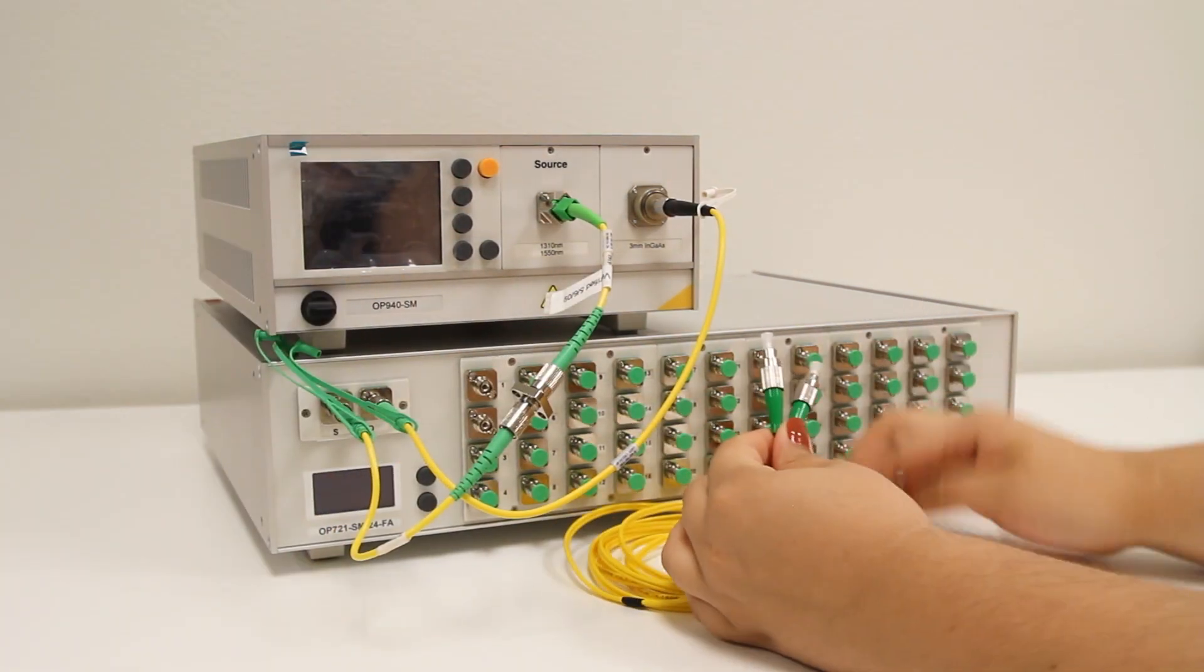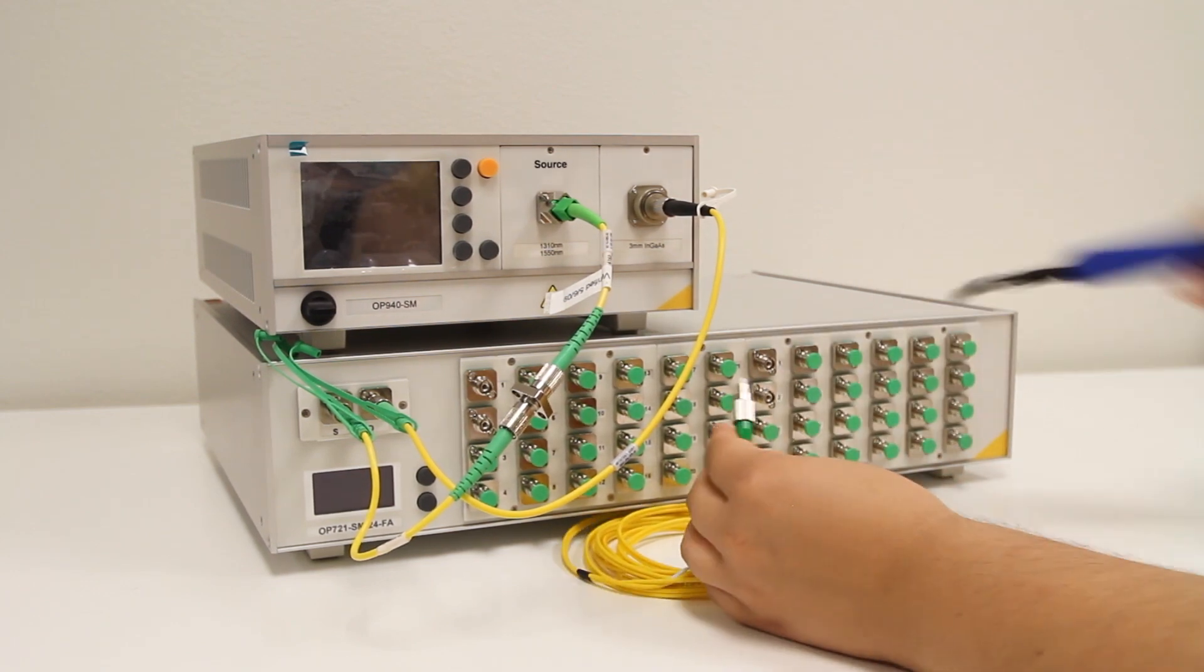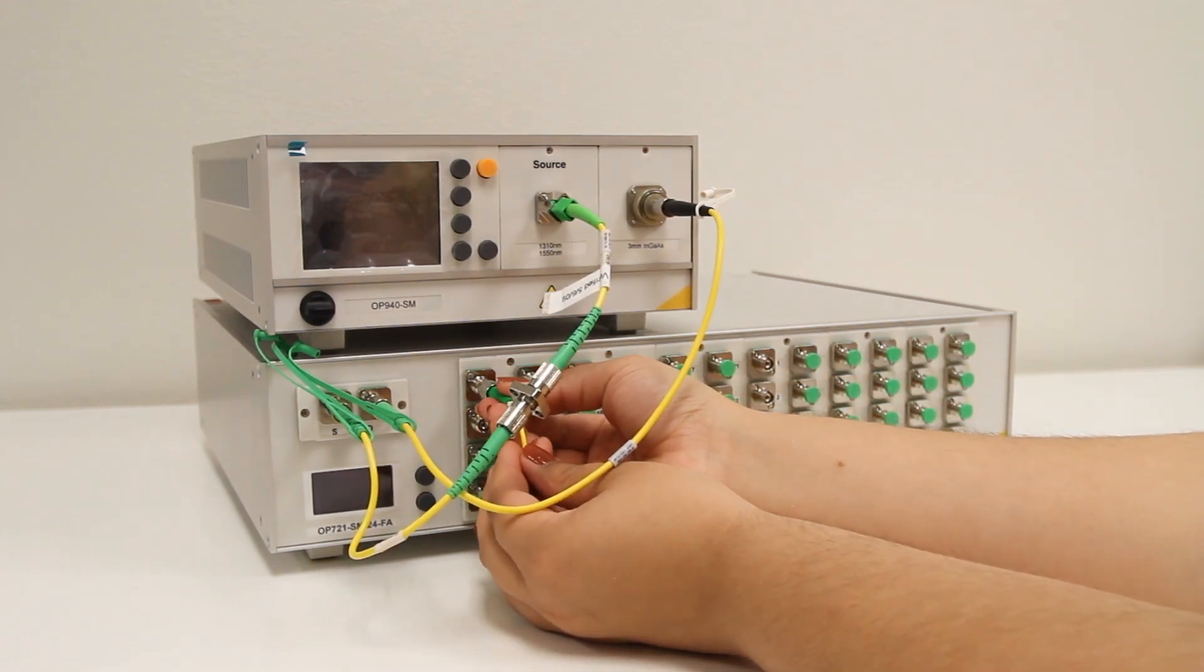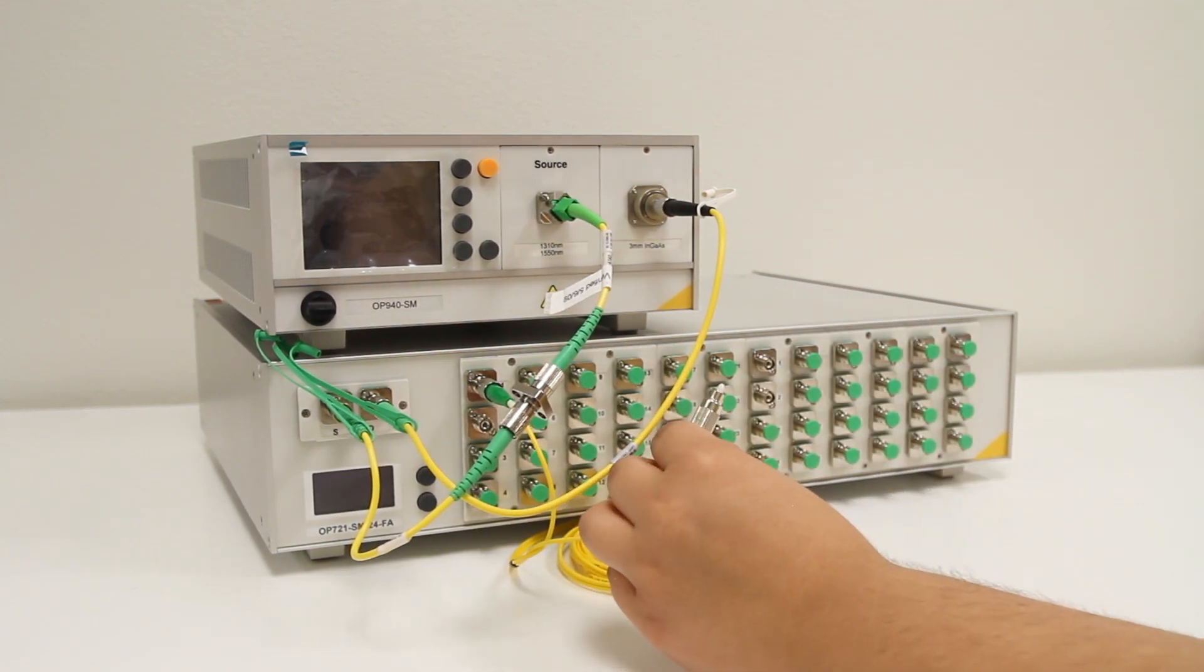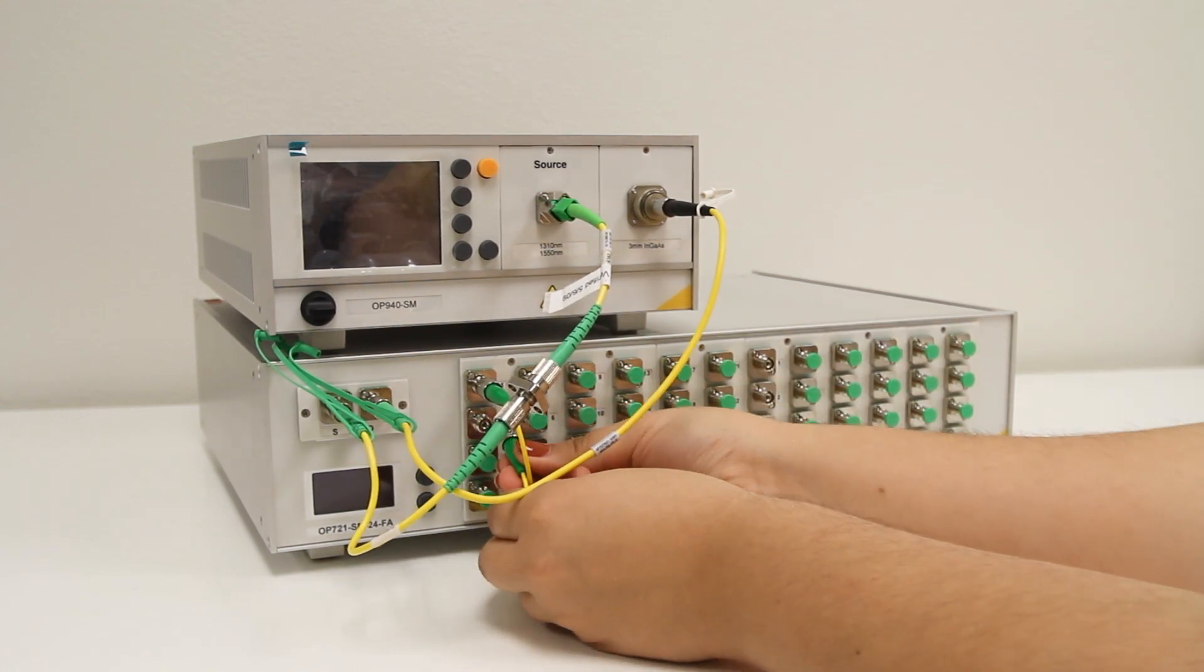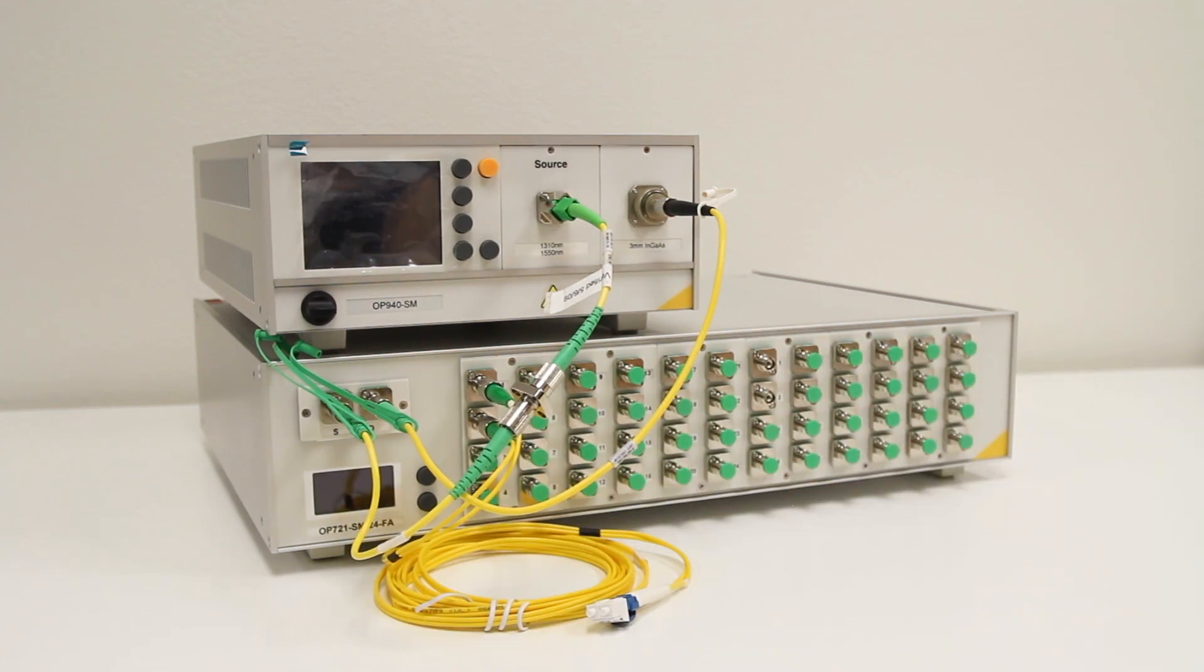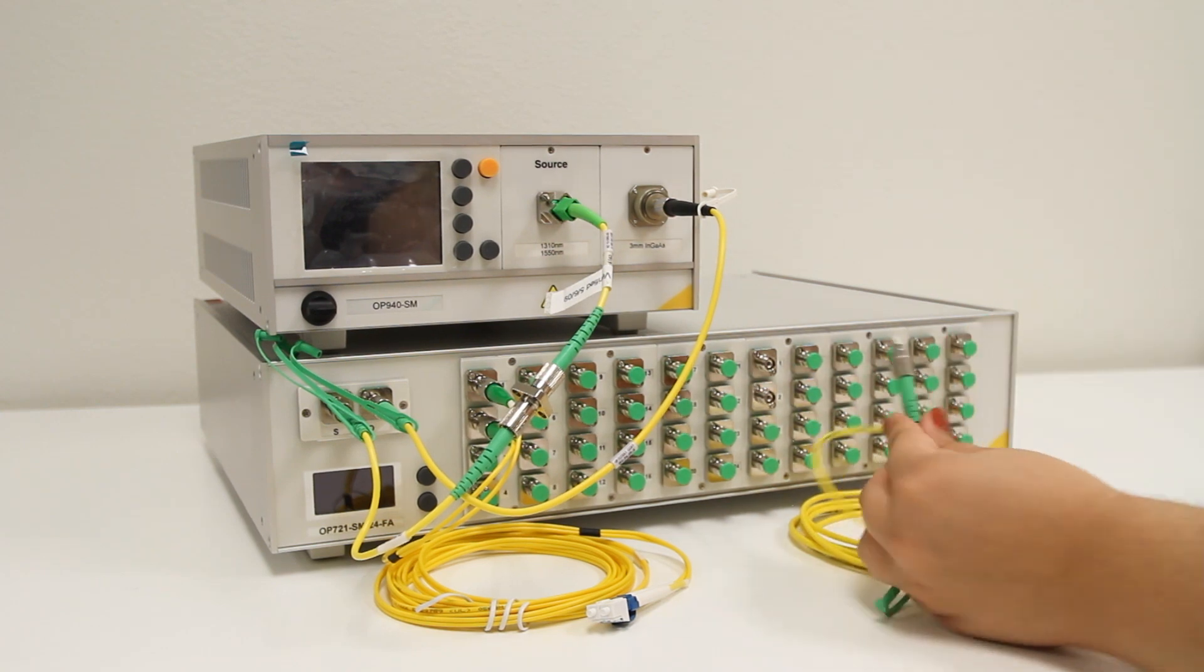With the units connected to each other, the reference cables are now connected to the switch. This OP721 is 24 channel, meaning that there are 24 channels available in each direction, for a total of 48 connectors at the front panel. Here, we connect to channels 1 and 2 on each side.